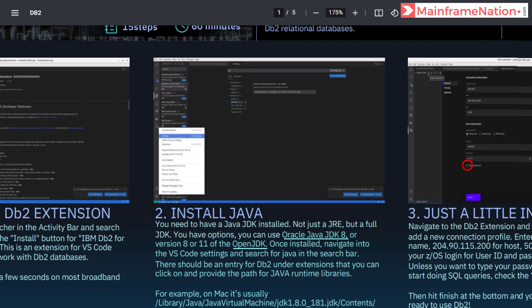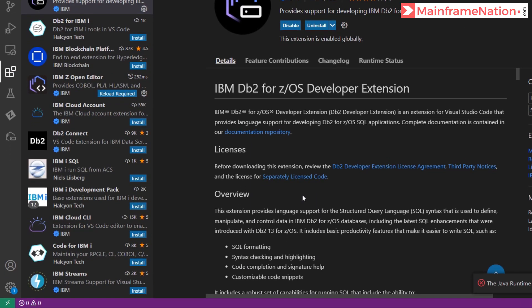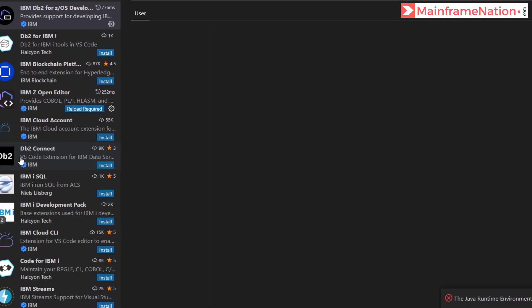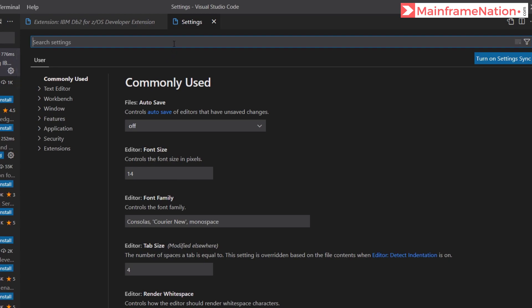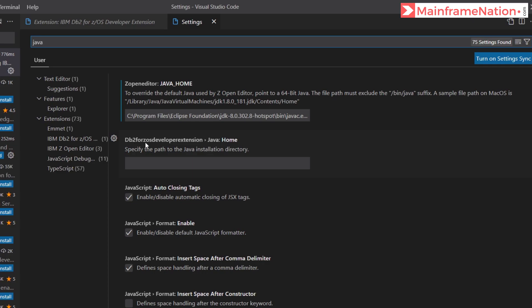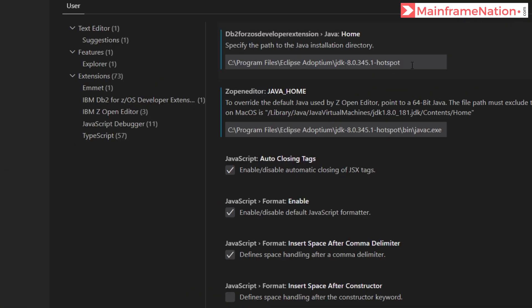In step two we have to install Java — we have already done this. After installing, it tells us to navigate to VS Code settings and search for Java in the search bar. There should be an entry for DB2 under extensions where you can provide the path for Java runtime. Let's go to VS Code settings, search for Java, and here I have to give the path for the Java runtime library. You can see DB2 for z/OS Developer Extension — Java Home — specify the path of the Java directory.